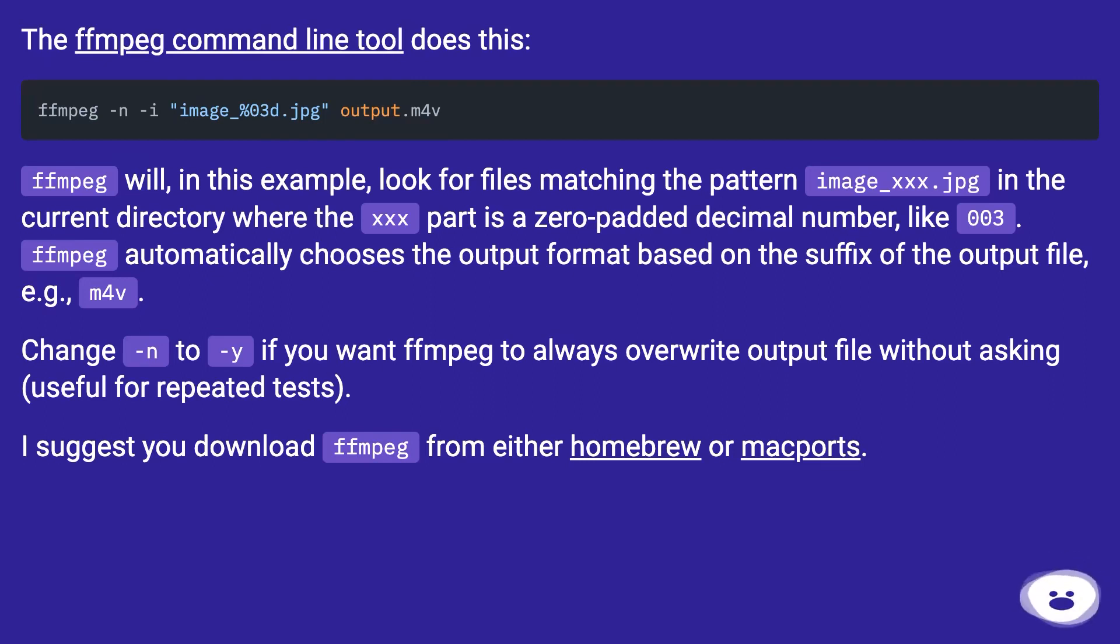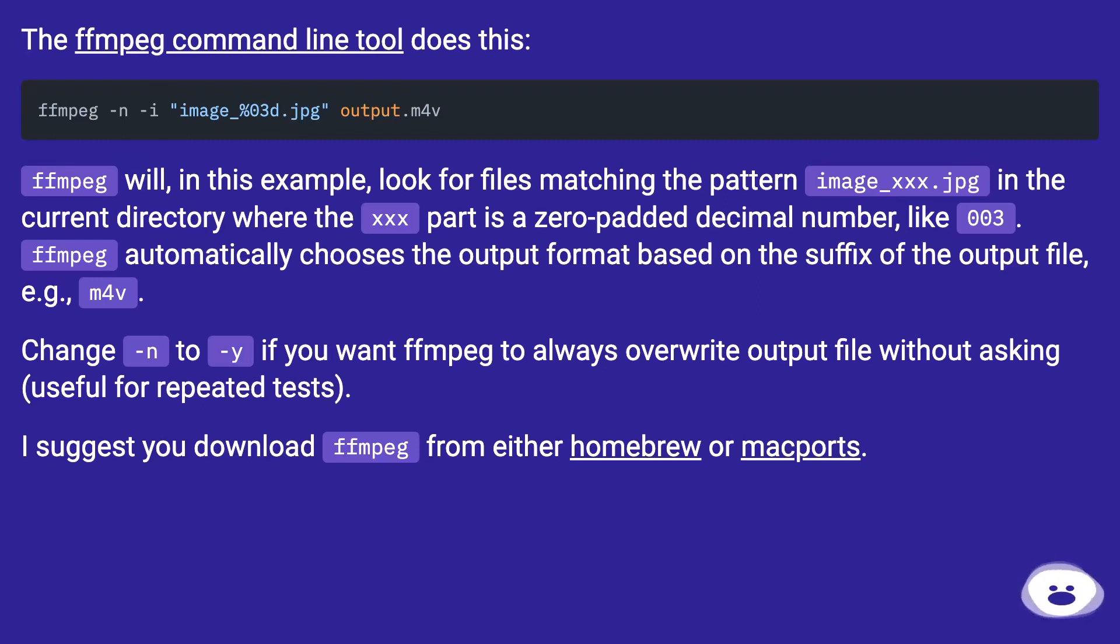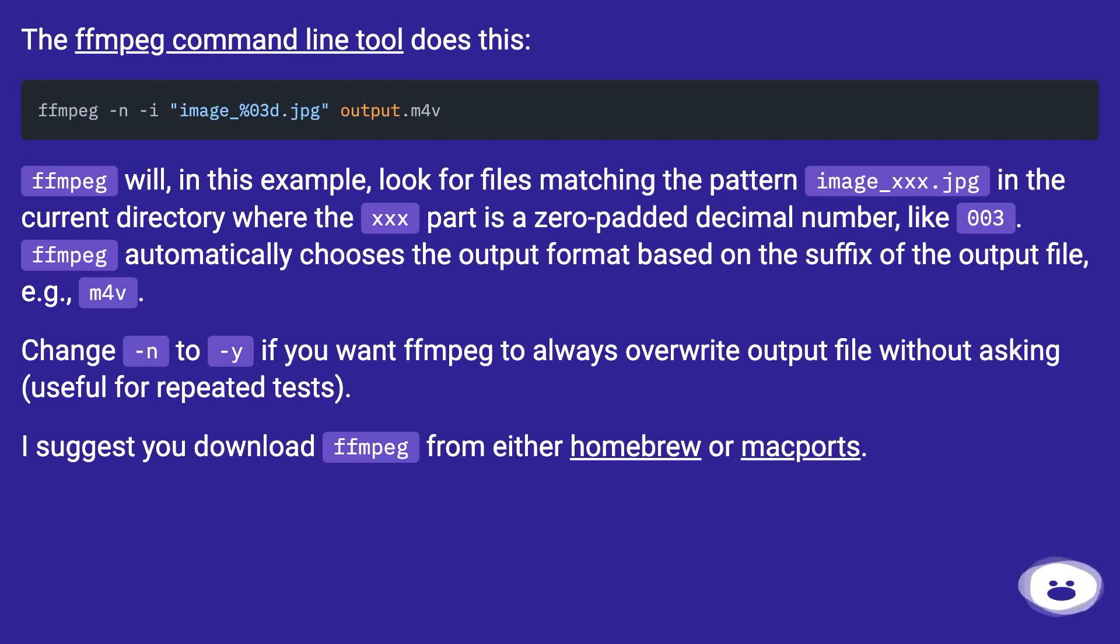For example, m4v. Change -n to -y if you want ffmpeg to always overwrite output file without asking, useful for repeated tests. I suggest you download ffmpeg from either Homebrew or MacPorts.